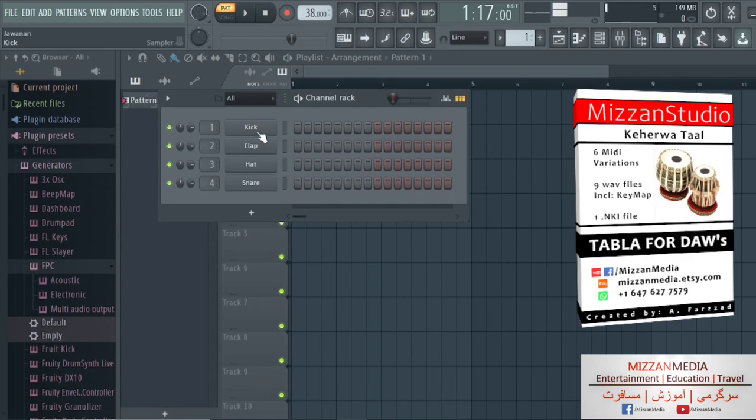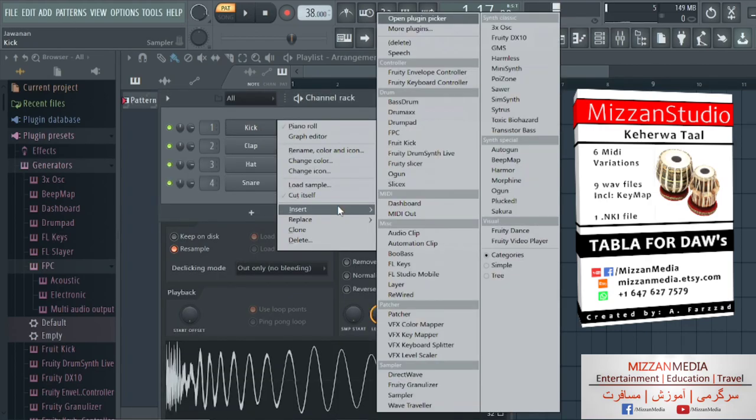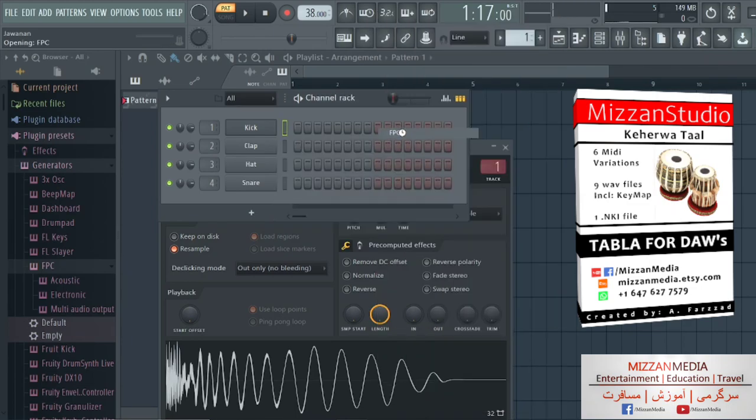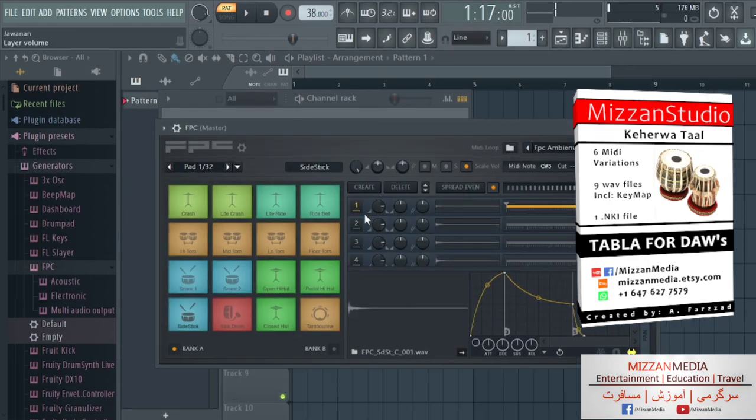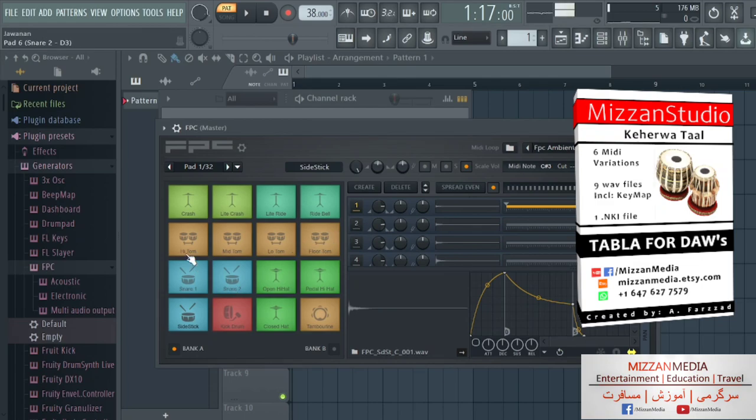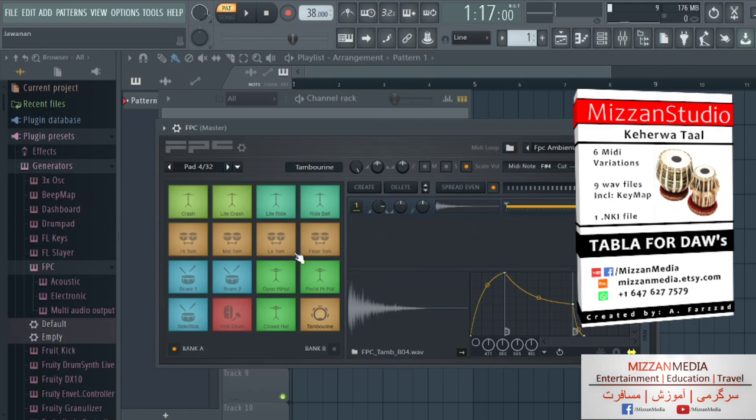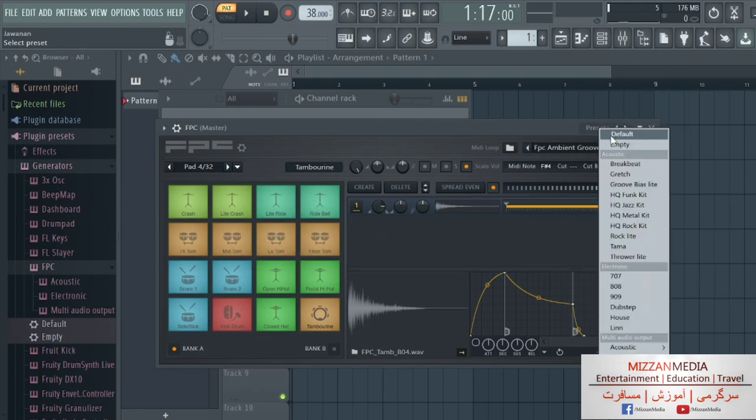We're going to right click, insert FPS. This FPS is loaded and it comes with these sounds, so we don't need these sounds. We're gonna come here and choose empty.